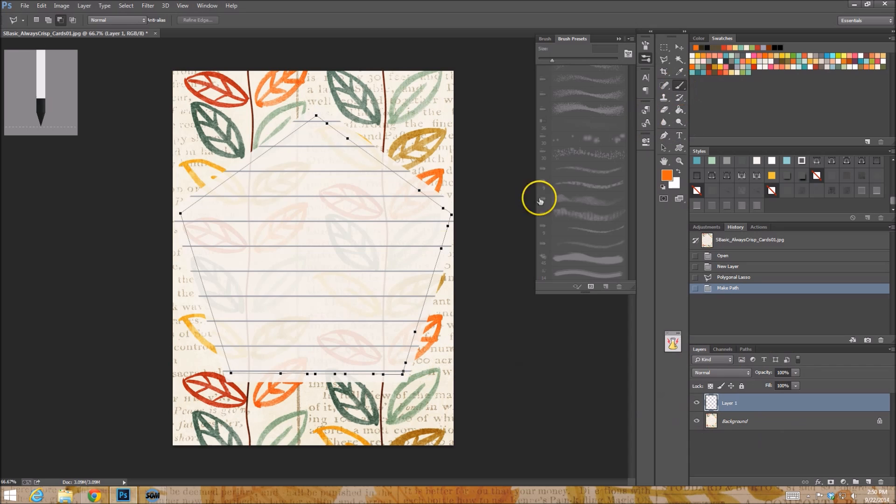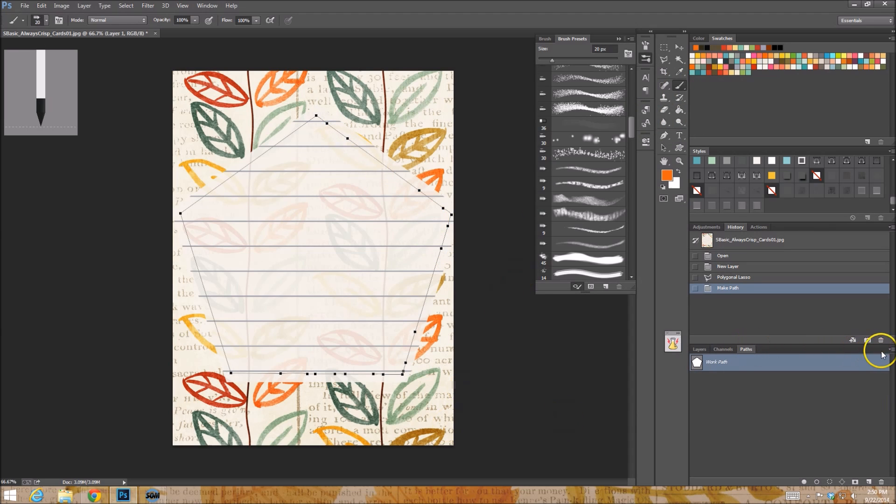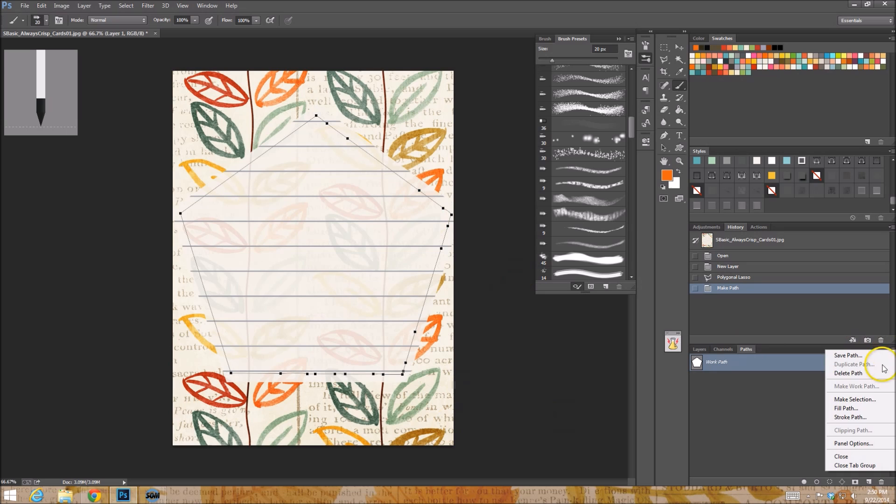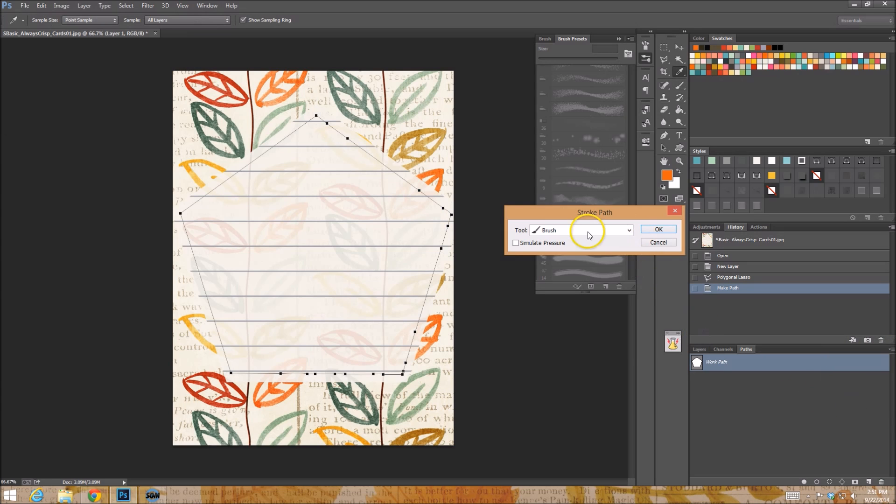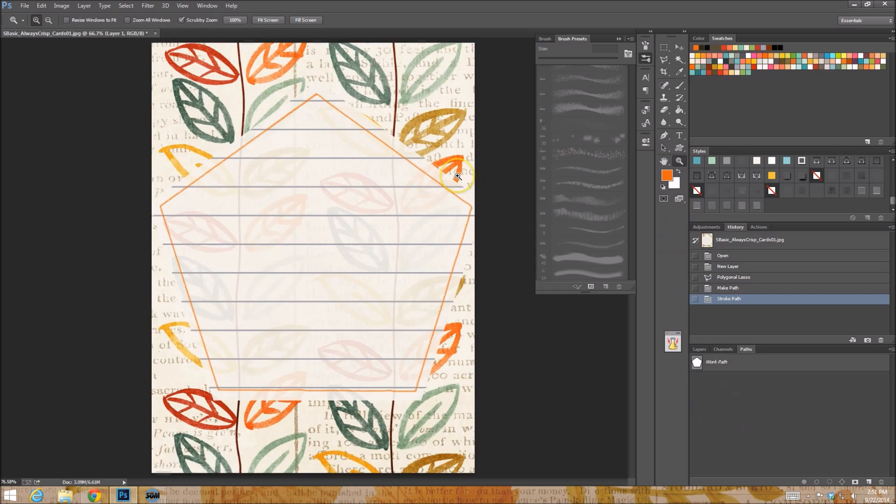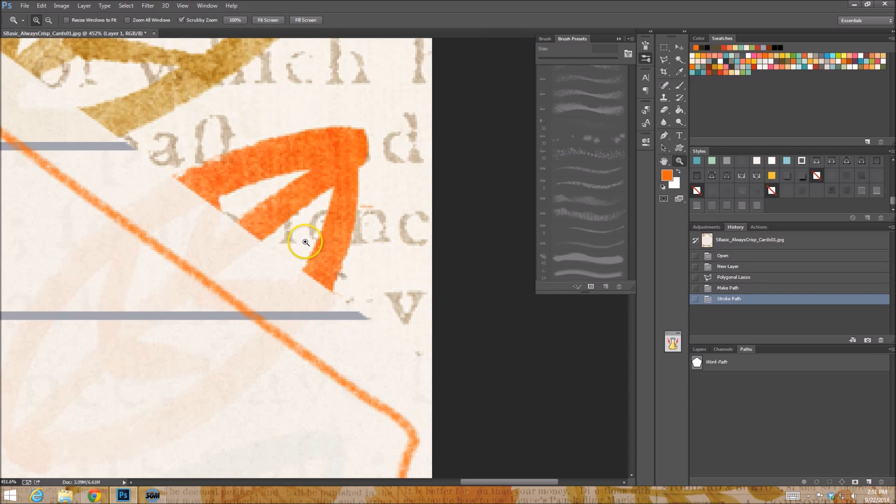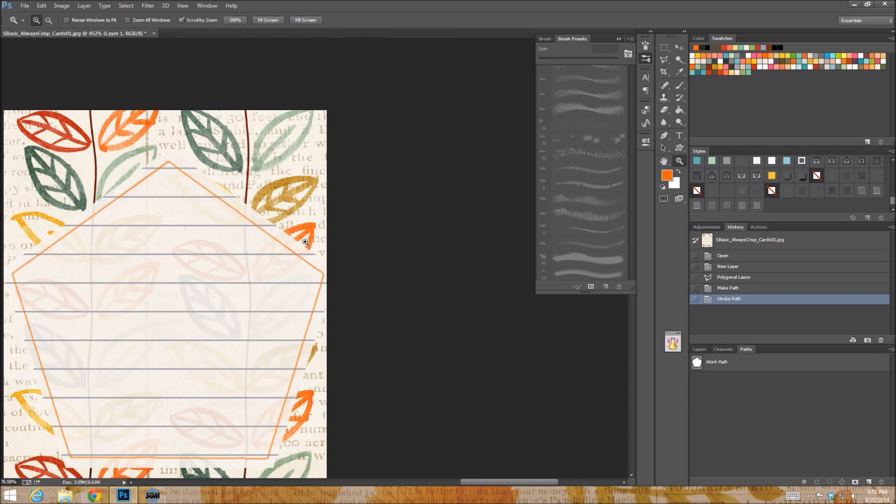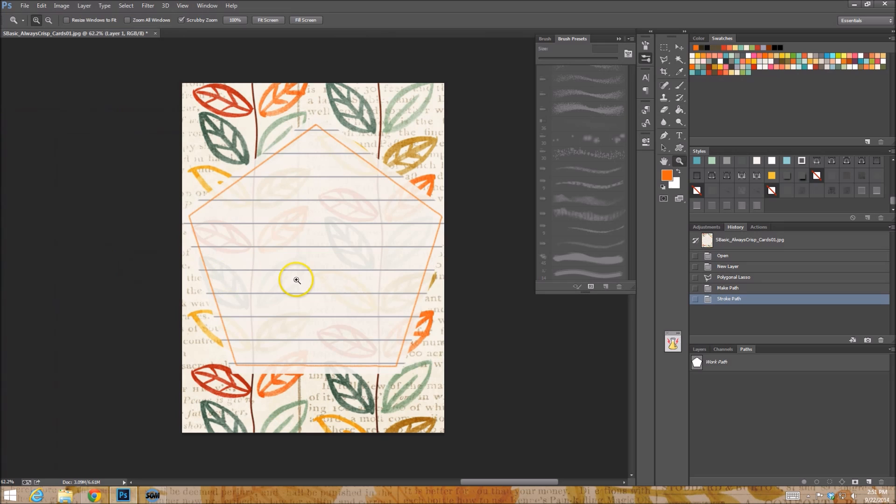I have my brush selected and everything. And I'm just going to go ahead and go back to my paths. I have the layers over the top and stroke path with the brush, just like that. And as you see, it has created a little doodled outline for us. Neat, right? Okay.